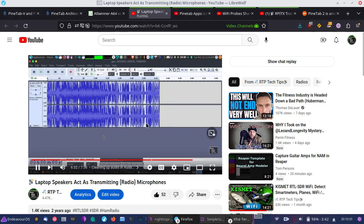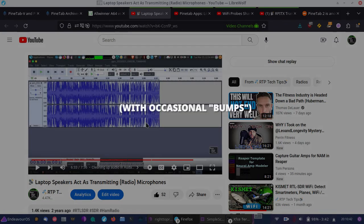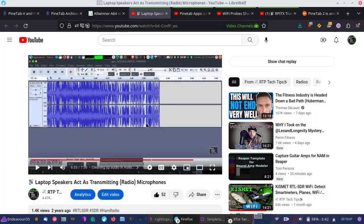So it should make SDR more interesting as well because even though the original PineTab was great with the internal SDR, worked surprisingly well. Now, this one is going to be much more powerful, so I think it's going to be a much greater experience.